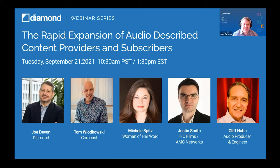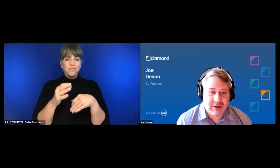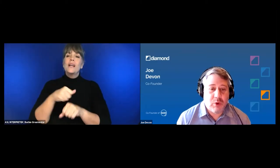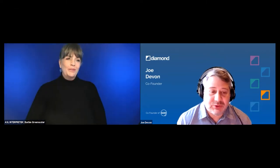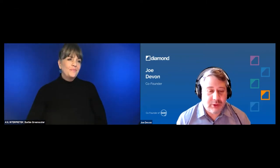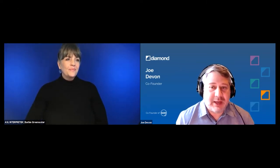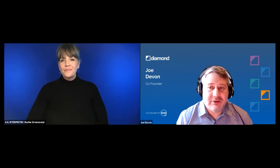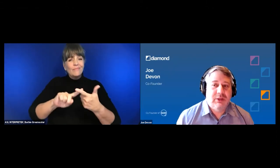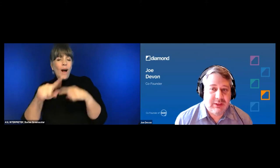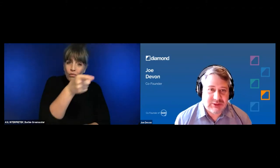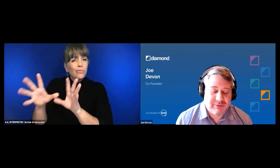Thank you, Natasha, and thank you to everybody for joining us today. We're going to take you through the entire process of creating audio descriptions — from the why, to the how of creating a script, recording it, and some of the technical challenges with distributing audio described media. Don't forget that you've got a Q&A button below the screen.